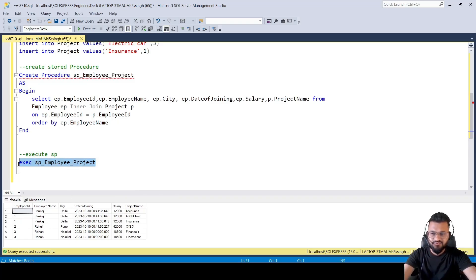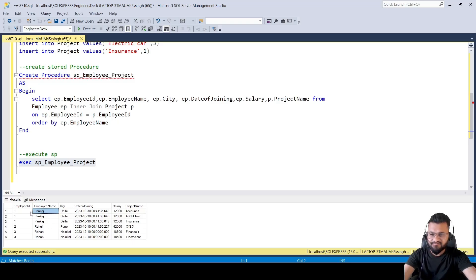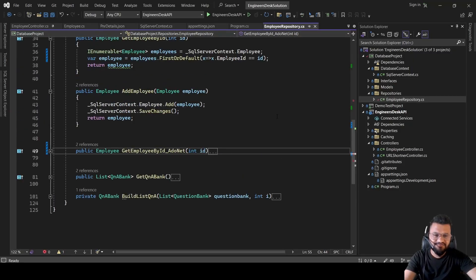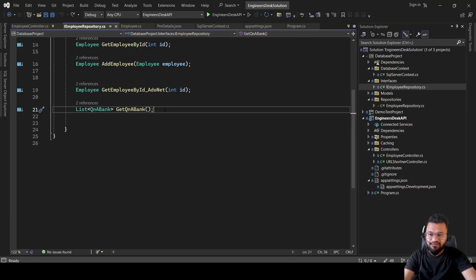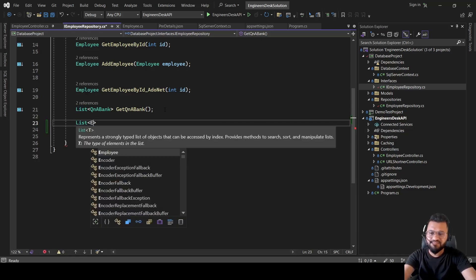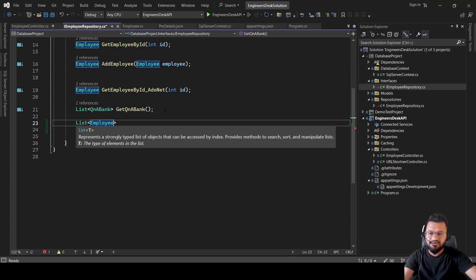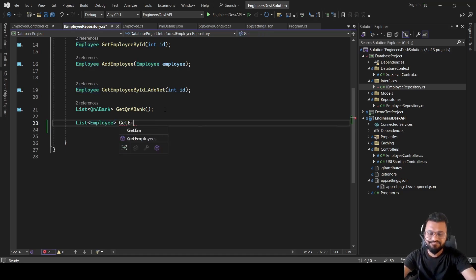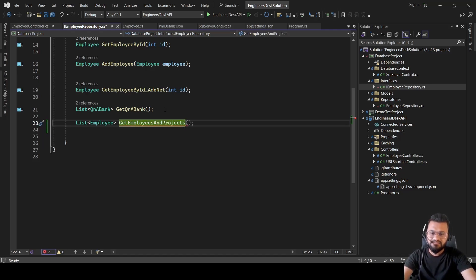Now let's consume this stored procedure inside our .NET project and display the data as JSON. Instead of displaying three separate rows per employee, we want one employee record with its list of projects. Let's go to Visual Studio and add the interface method — it will return a List of Employee, and we'll name the method GetEmployeesAndProjects.